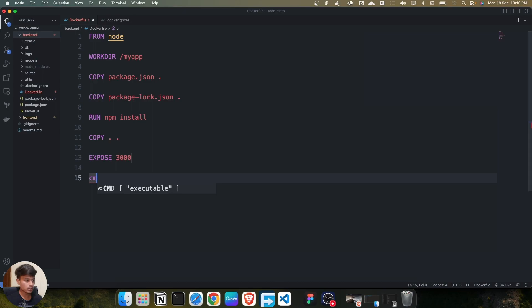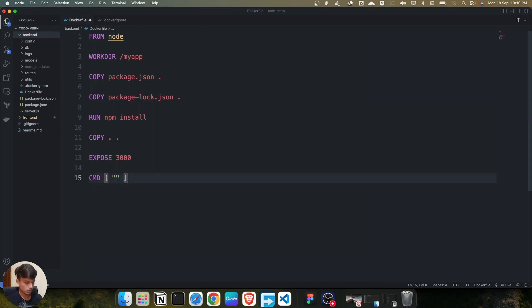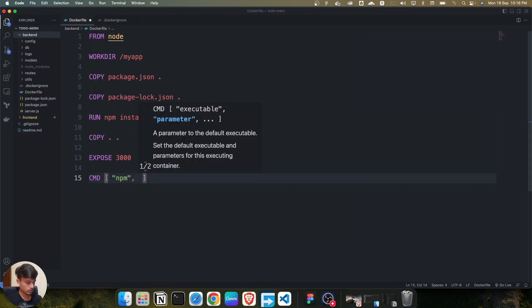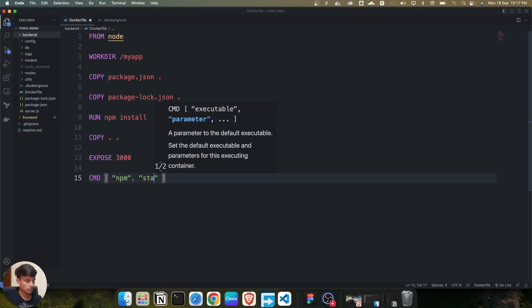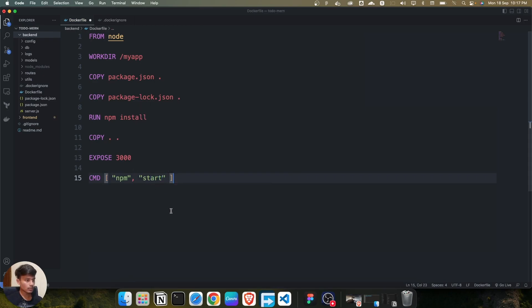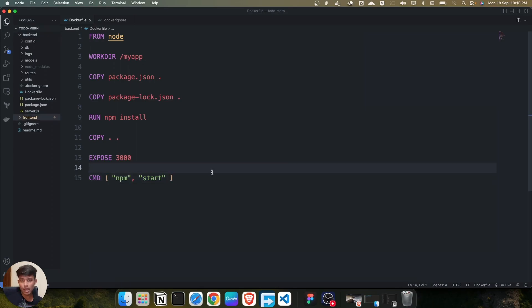Now we start our application using the CMD instruction. We use npm, then a comma, then start. This will start the backend server. Once you're done with all of that, we move on to the frontend.